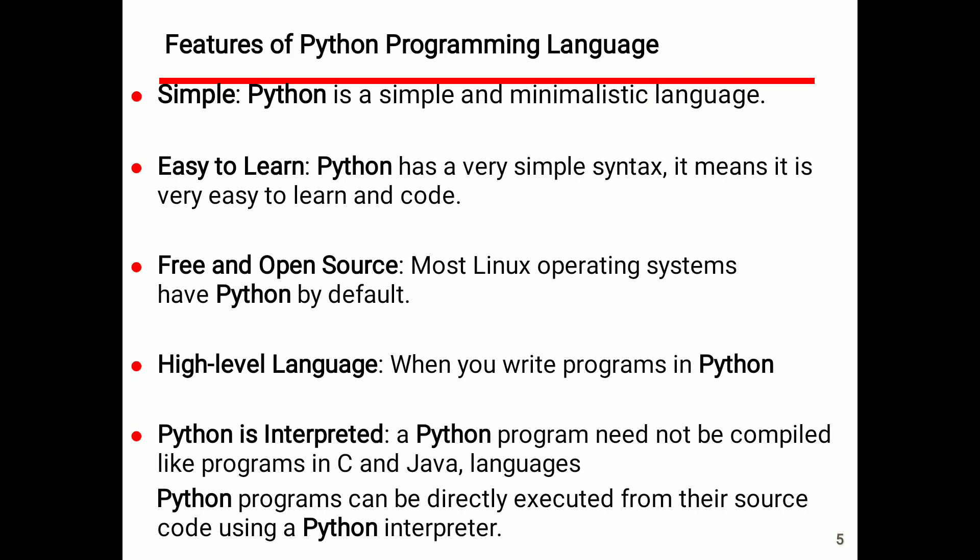Open source means free of cost — we can download and install it, like Linux. Python is a high-level language because high-level languages have an interpreter or compiler, and Python has an interpreter. Python is interpreted: a Python program does not need to be compiled like programs in C and Java. Python programs can be directly executed from their source code using a Python interpreter.